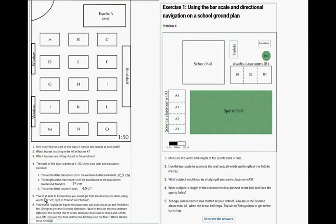If you sit at desk K, explain how you would get to the door using words like left, right, in front, and behind. Your friend forgets her bag in the classroom and asks you to fetch it. She gives the following directions: walk in through the door, then right after the second row of desks walk past four rows of desks and look to your left — my bag is on the floor next to the desk. Where did she leave her bag?